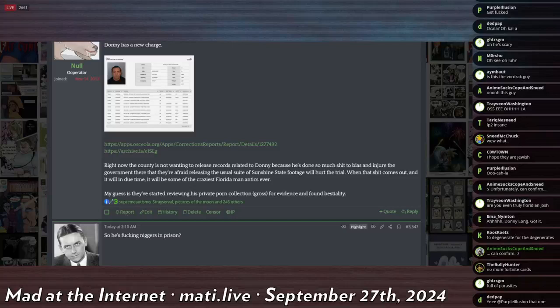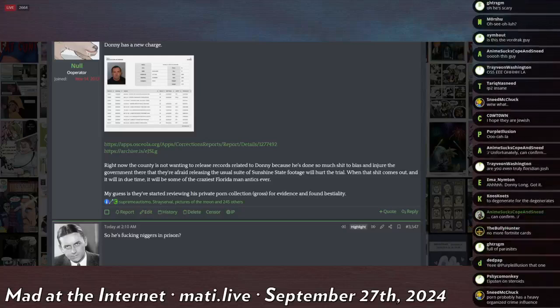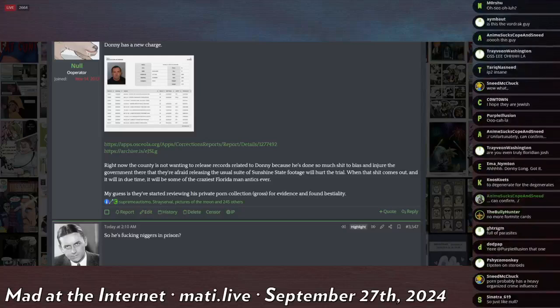He went after the judges, he went after the prosecuting attorneys, called them, he did his usual stuff. Basically he was arrested like three or four different times, he broke bond, he kept doing it.